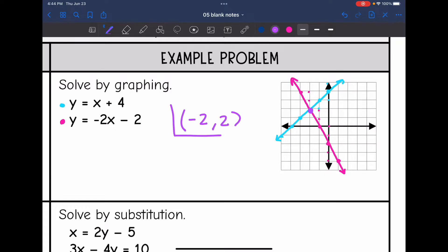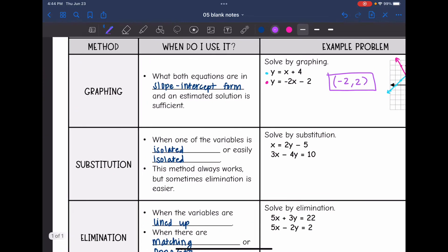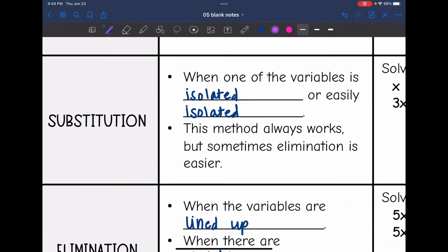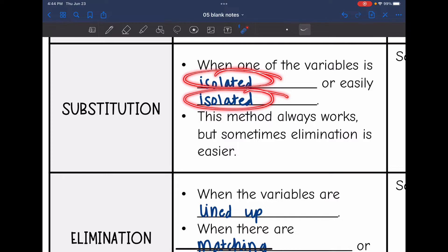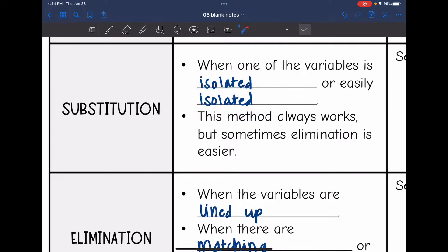Graphing is not one that we usually use just because the only way to verify that you have an exact answer is algebraically, but it is a good way to visualize this system. So let's look at substitution. Substitution is best used when one of the variables is already isolated, or if the variable could be easily isolated. Substitution is a method that always works, but sometimes elimination is easier.